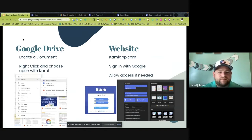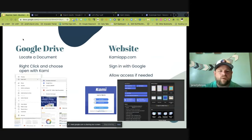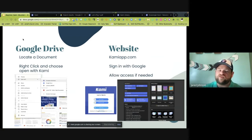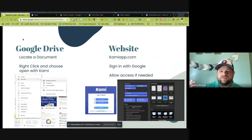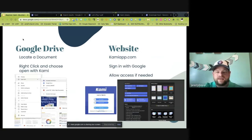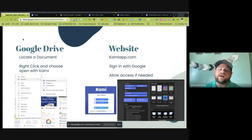People ask: what's the difference between the two sign-in methods? It depends on what you want to do. If you have a PDF in your Google Drive that you need to access, you can go straight to Google Drive and open it in CAMI. However, if you want to create something new, scan a PDF, split a PDF, or merge it with another PDF, going through camiapp.com might be your best option.